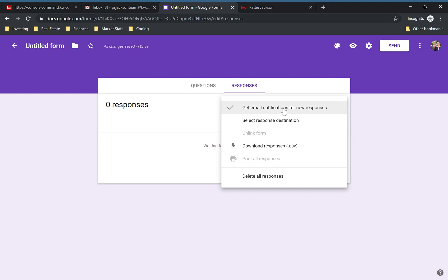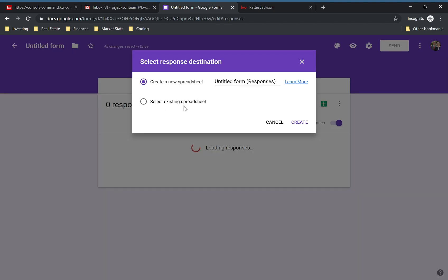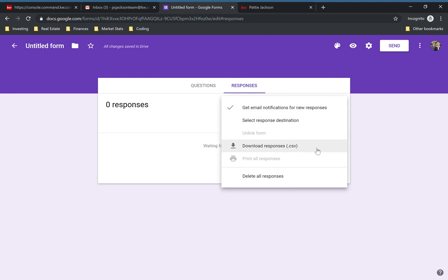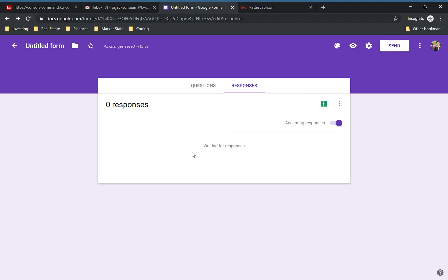If you have notifications on your phone, you will be able to respond within a minute. You can also select different destinations — say you had a spreadsheet for leads or whatever, you could select that. There's a lot of different ways to customize how you receive the answers. You can also download the CSV. If you made a general contact form, they could fill it out, you could download that CSV, copy it over to the Command contact import CSV, and add them right into Command that way.